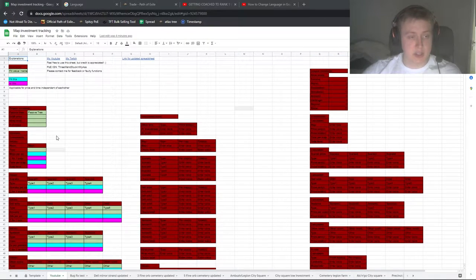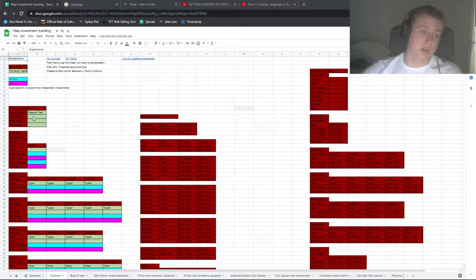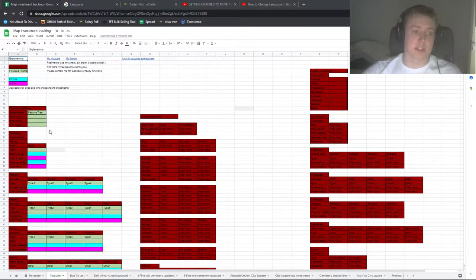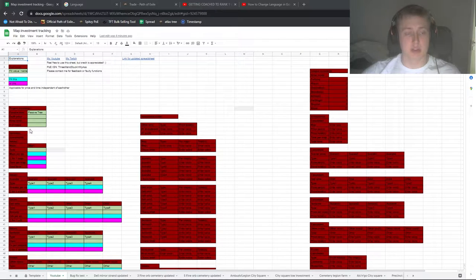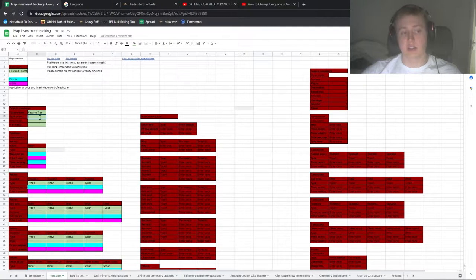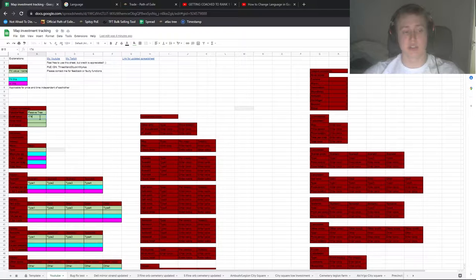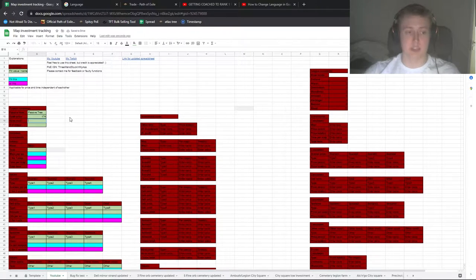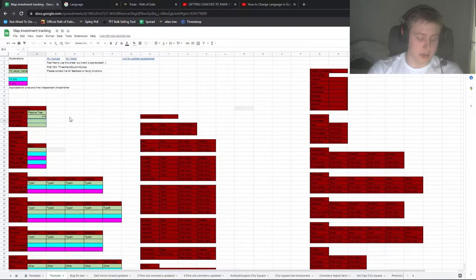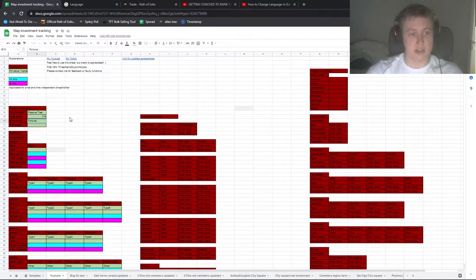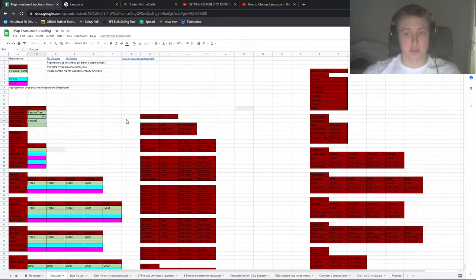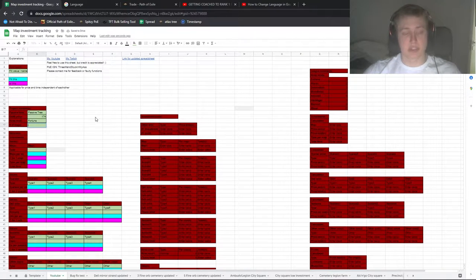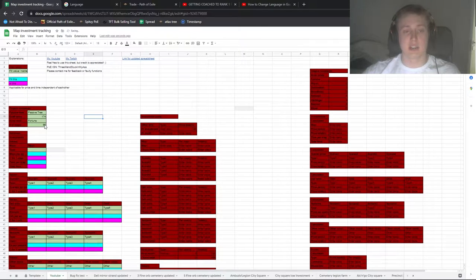If we go down here, this is constants for the project which would be the same during the whole project. In this case you have to enter the exalted price. Let's say right now they're pretty high, so let's say 174. The Kirac mod, you just write the Kirac mod's name. So say I run Fortune Favors the Brave, then I just write Fortune because it's so long. All the other ones are just the one word that they are. Then the number of maps, so here let's say for this project I will run 60 maps.